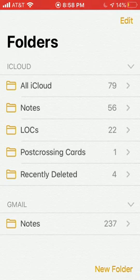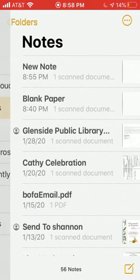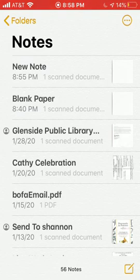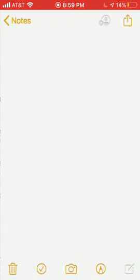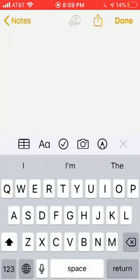So I'm just gonna hit notes under my iCloud and here you'll see some of my scans that I have used already, but at the bottom right-hand corner there's a little square with a pen icon. I'm gonna select that for a new note.